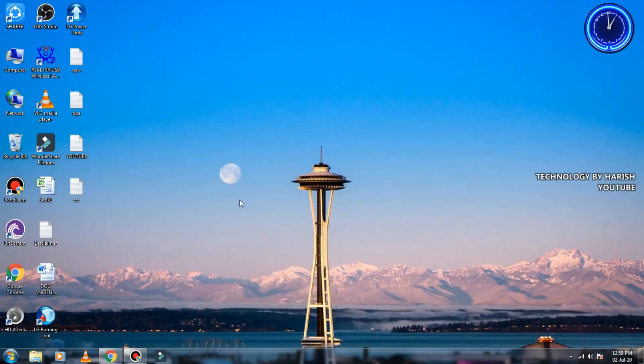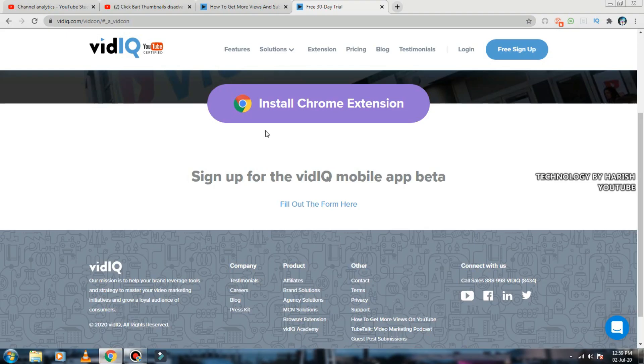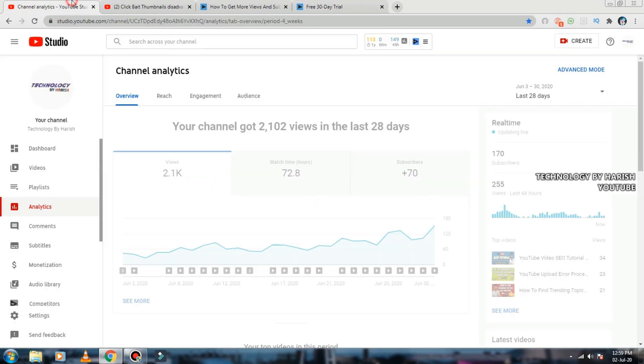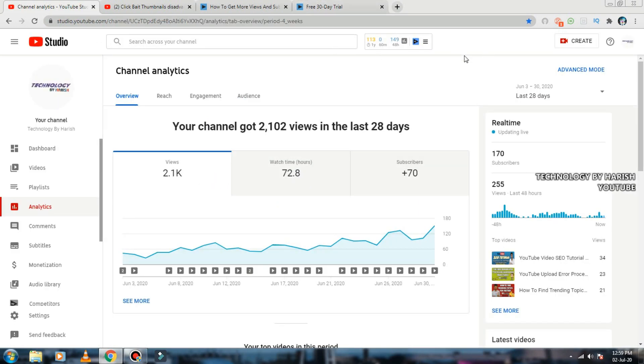Many YouTubers are used to use it. Here is the link in the description. The link is in the description. Now we are with the free version of the video. The first part is the link on the Chrome browser.